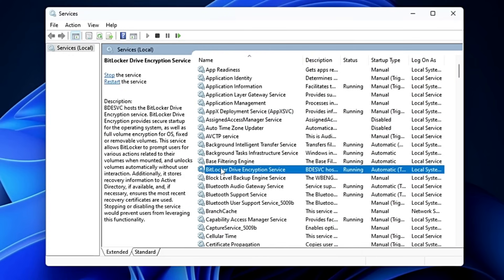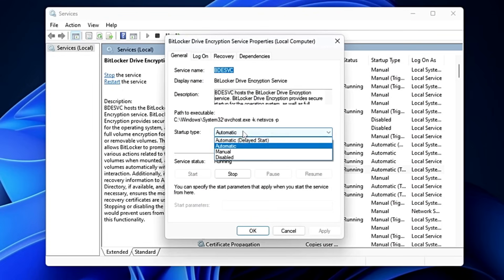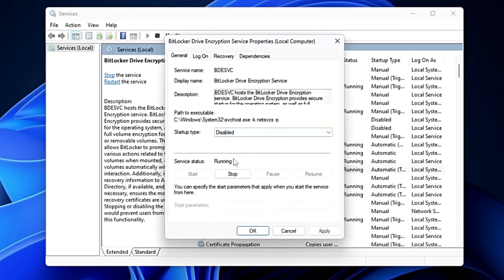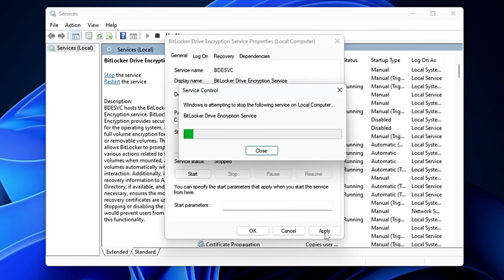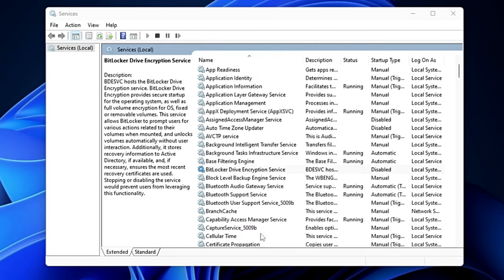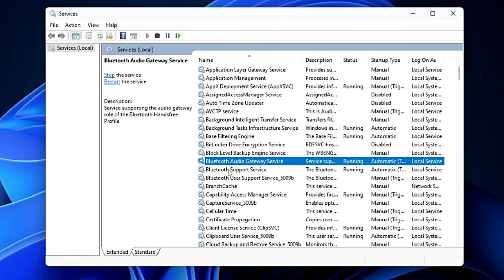Next we have BitLocker Drive Encryption. BitLocker is a Microsoft service to encrypt your hard drive, but the majority of people don't use it. If you're a normal user who isn't using BitLocker, double-click on it, set the startup type to Disabled, click Stop, Apply, and OK.